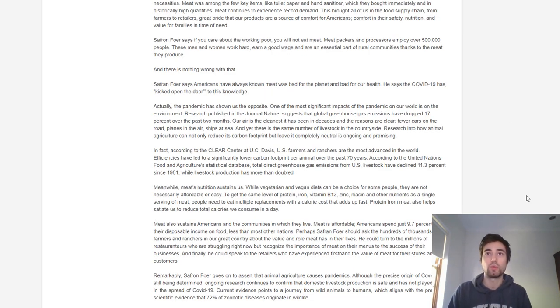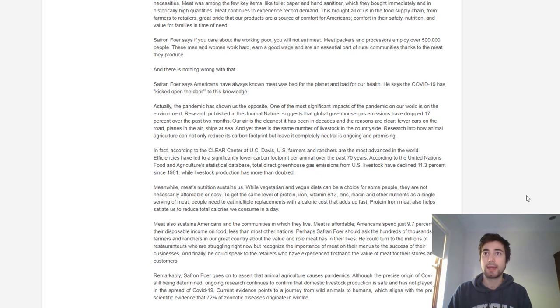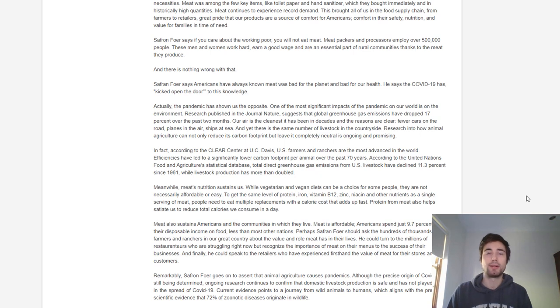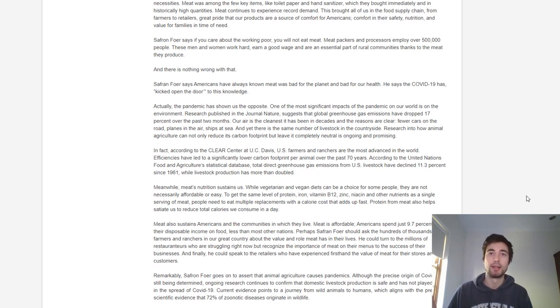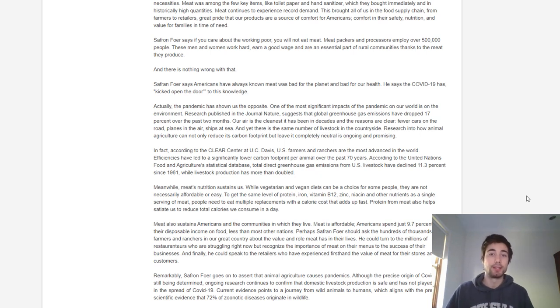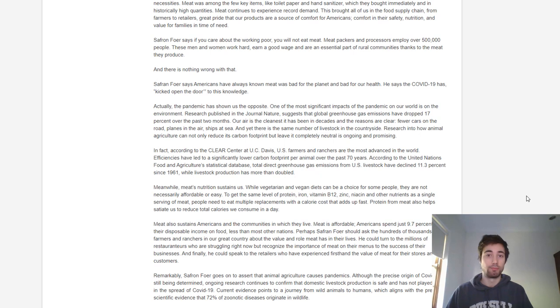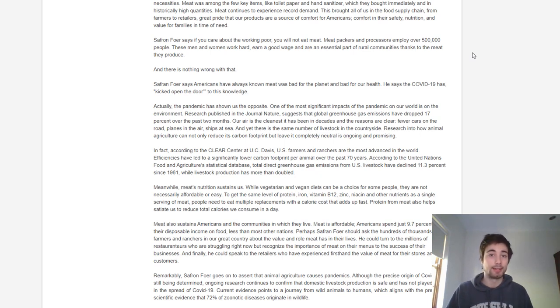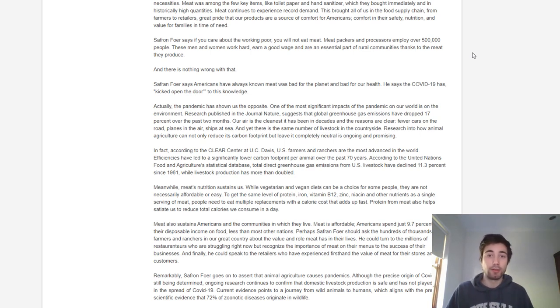The article says if you care about the working poor you will not eat meat. Meat packers and processors employ over 500,000 people who work hard and earn a good wage. I think they're missing the point here. They've completely bypassed the entire argument about the impact of these industries on the workers themselves. Particularly with the COVID situation, because these workers are working in such confined quarters, they're highly susceptible to spreading coronavirus.